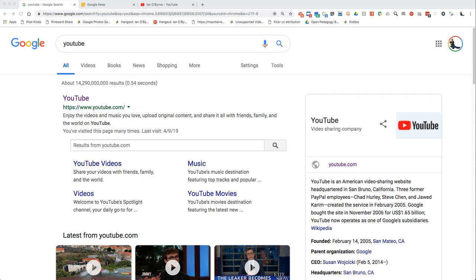If you go into YouTube, obviously if you have a Google account — which many people already do — you can start a YouTube account right away because Google owns YouTube. I prefer to have students use their own personal Gmail account or Google account to sign up for a YouTube account.